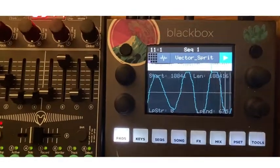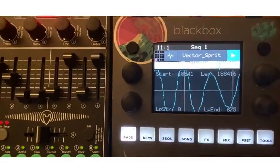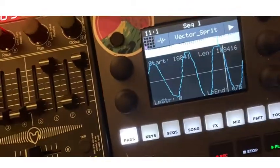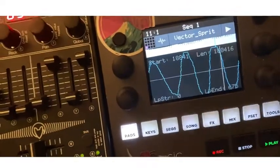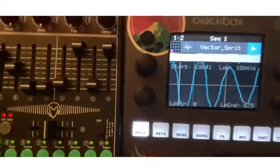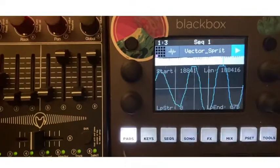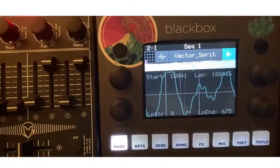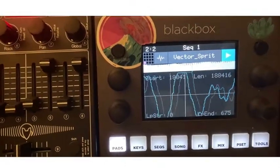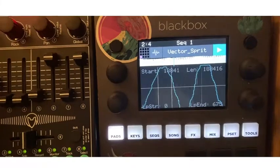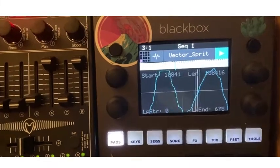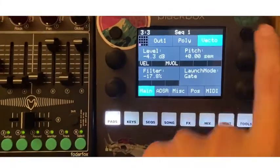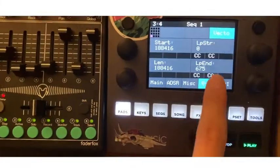Here I'm using the fader from the Fader Fox to scan the wavetable with larger jumps, but as you can hear, it's not that smooth.